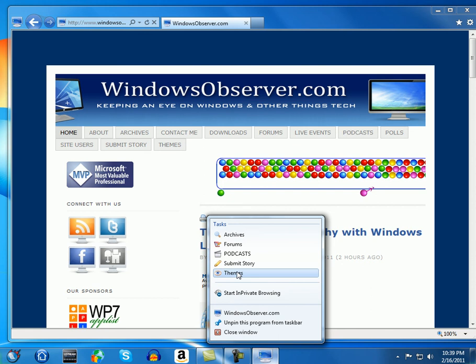Browse to the website, drag it to the taskbar like I just showed you, and you've got a pinned site on your taskbar with the great shortcut menus on the right click that help you get to different points of the website.